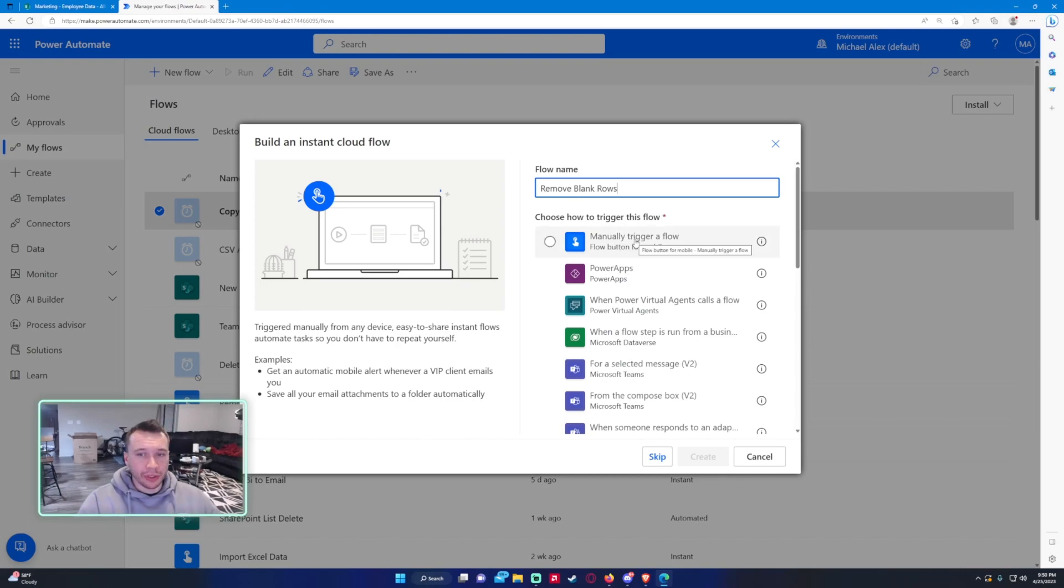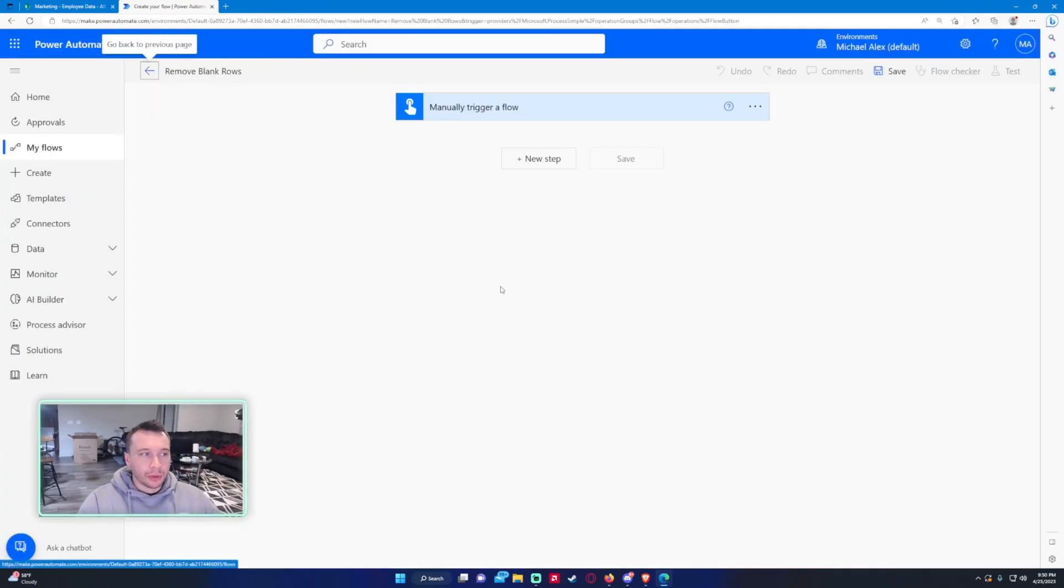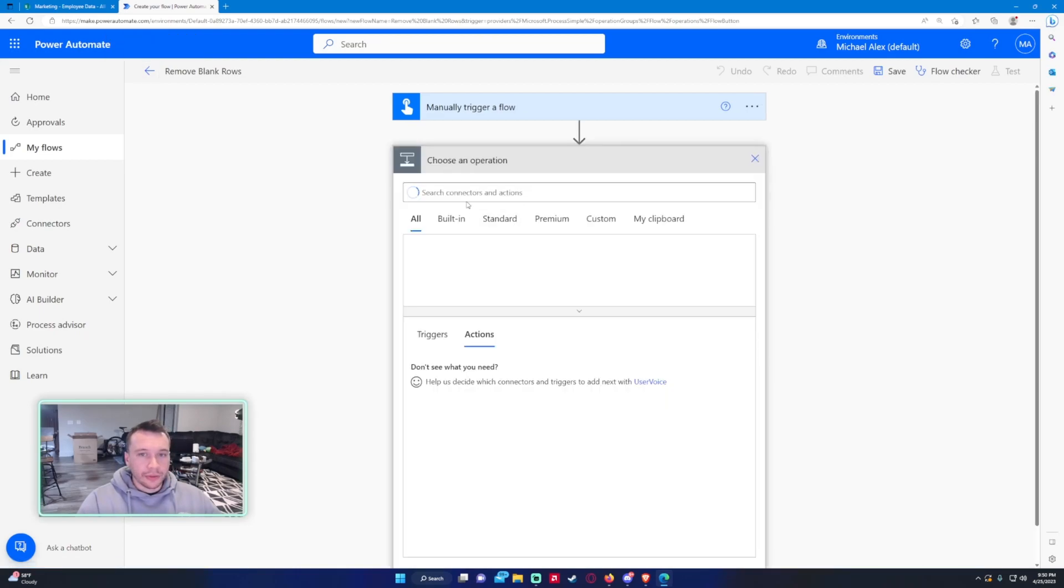You want to click on New Flow in Power Automate. Instant cloud flow, "Remove blank rows." For this one it's going to be manually trigger a flow. Go ahead and click on Create.